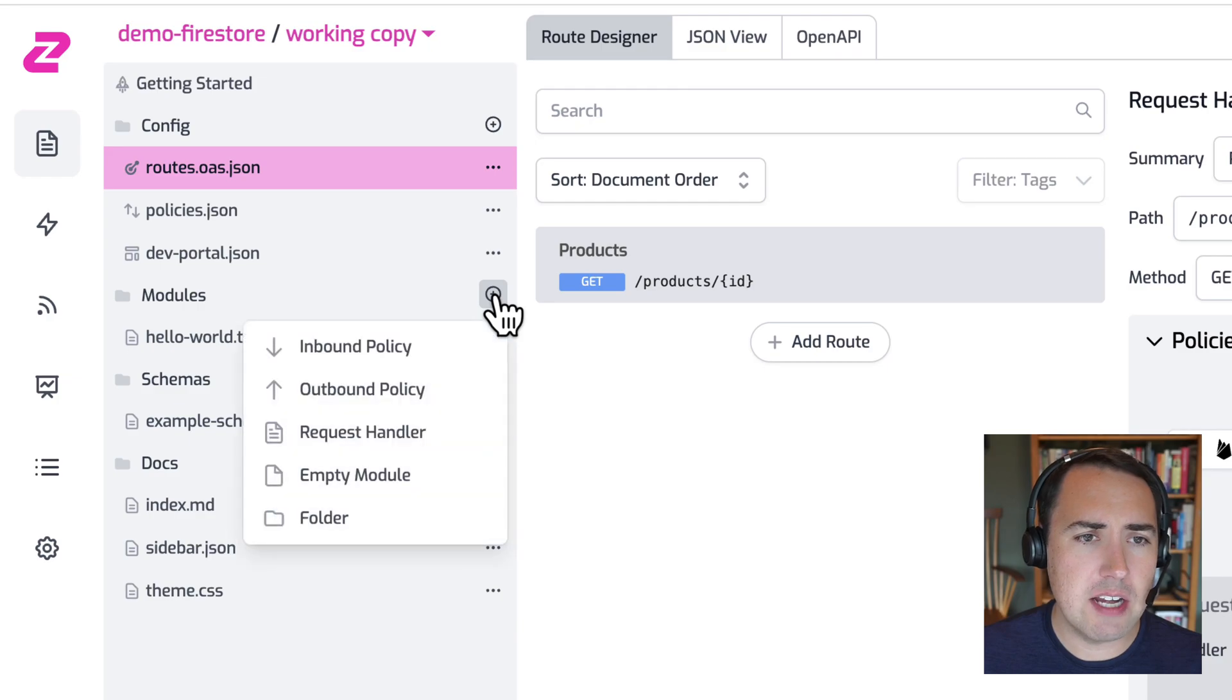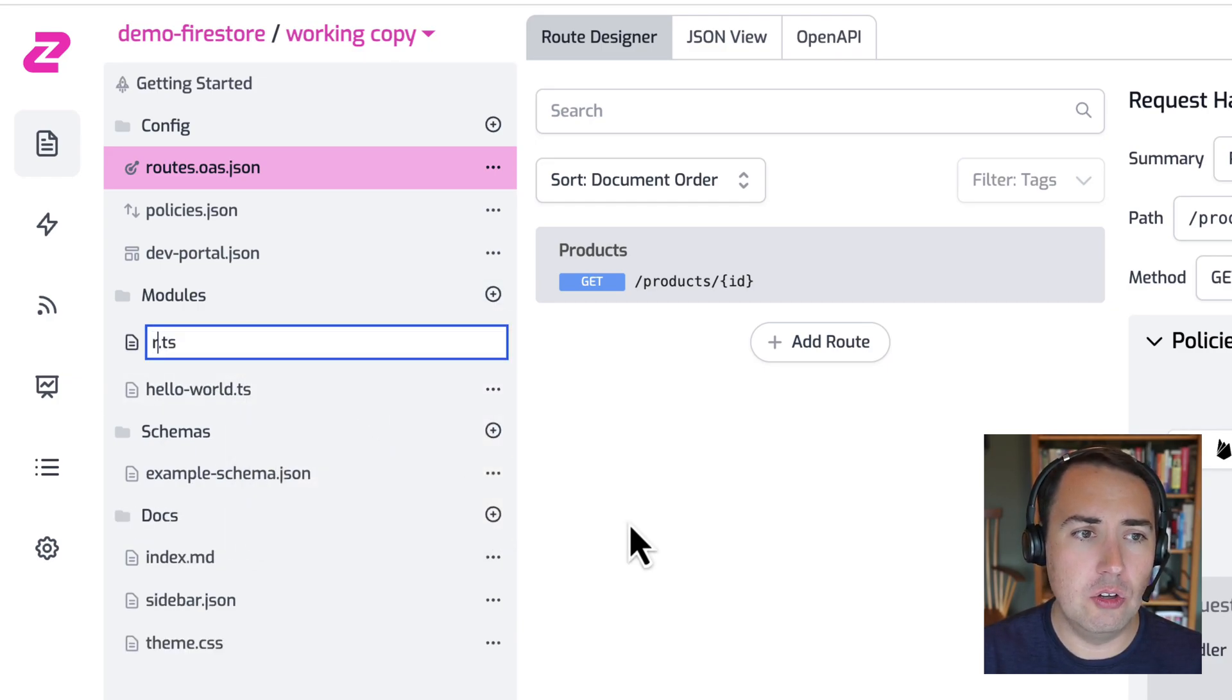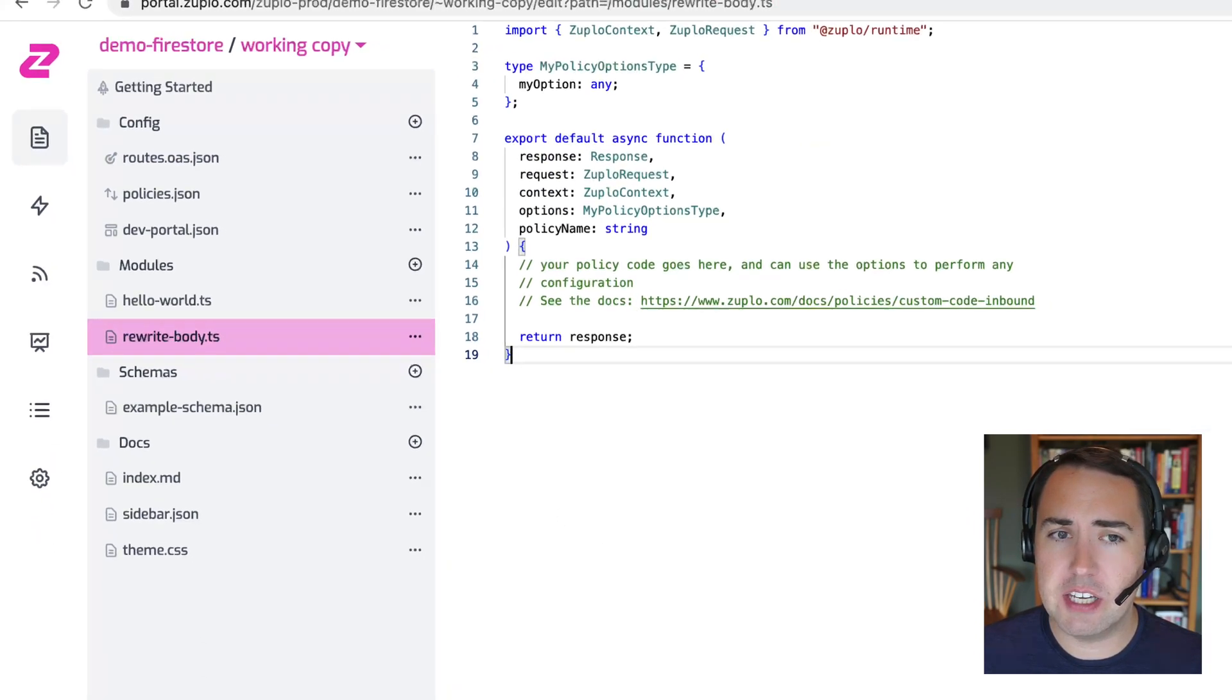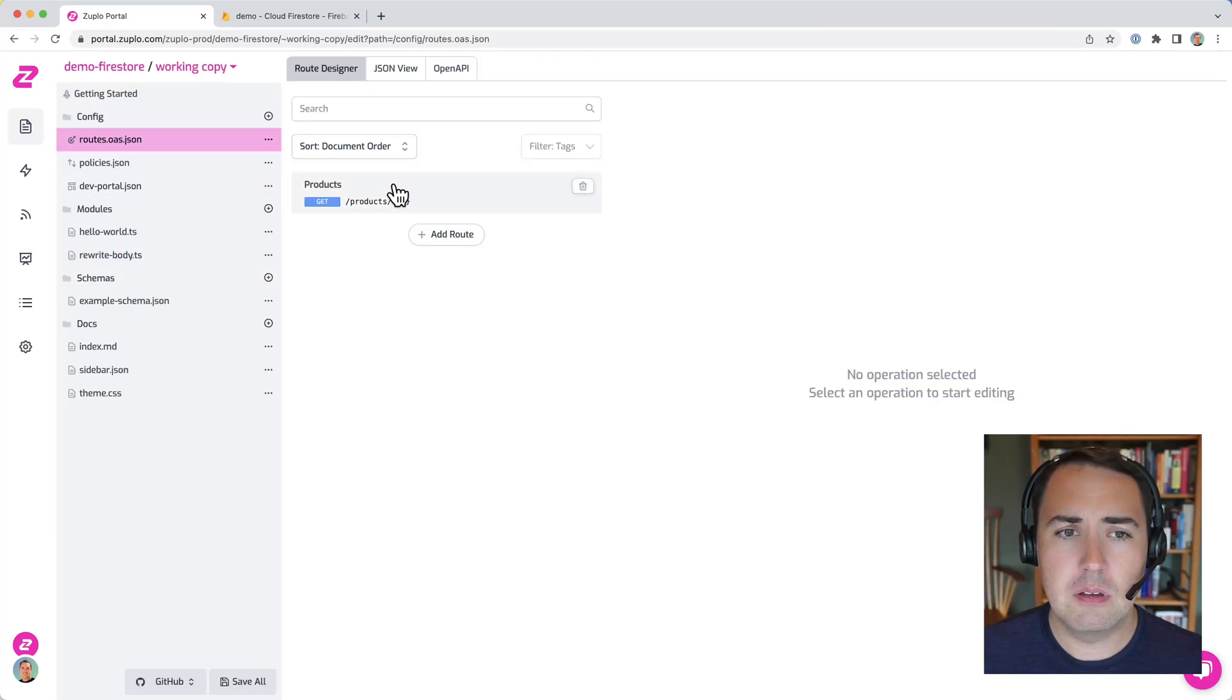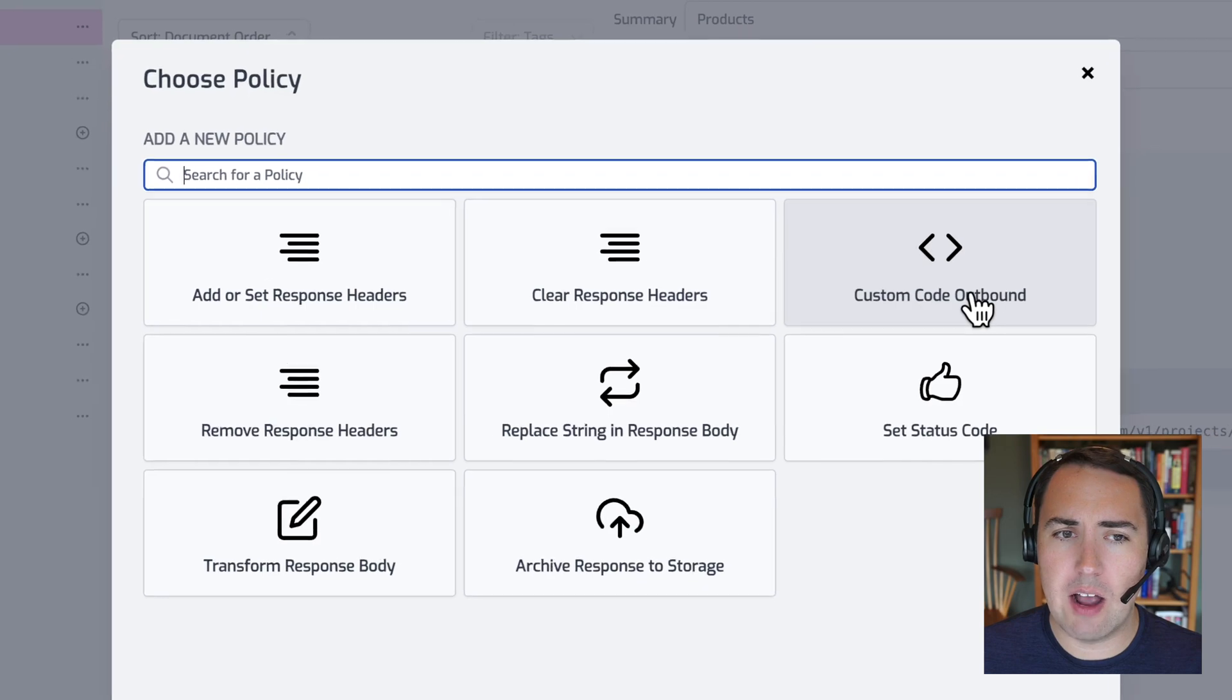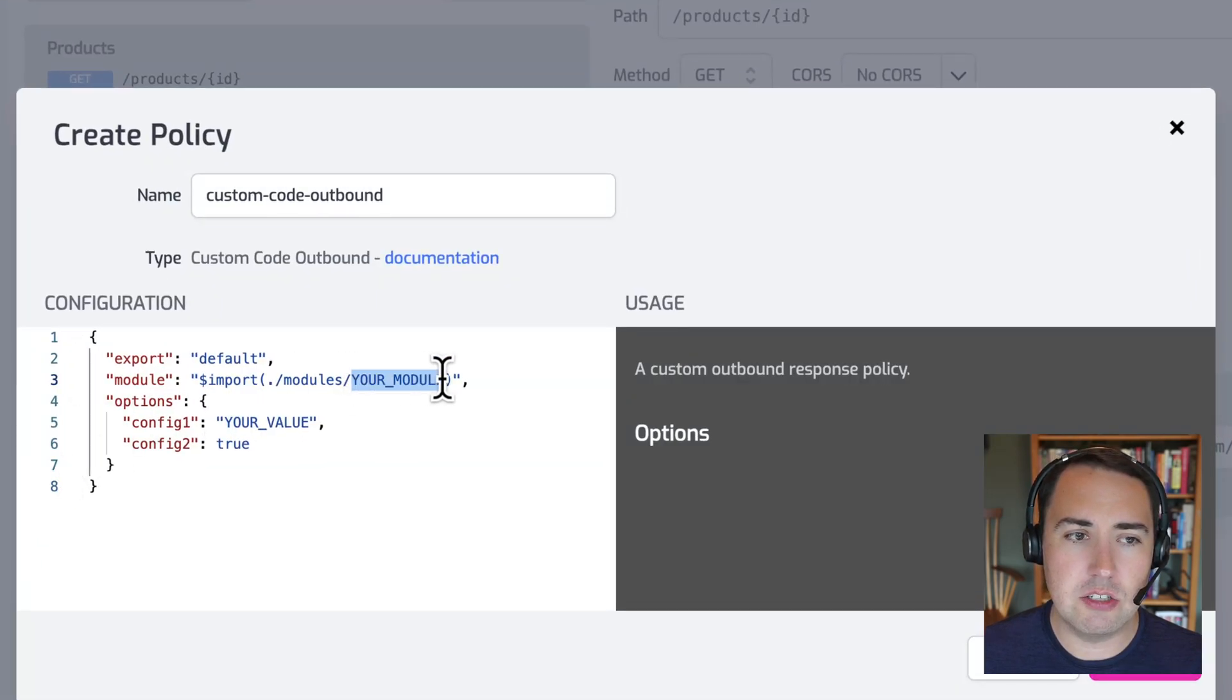Now I'm going to create an outbound policy called rewrite body. And then I'm going to add an outbound policy here that uses that module, custom code outbound. And we'll just change this to rewrite.